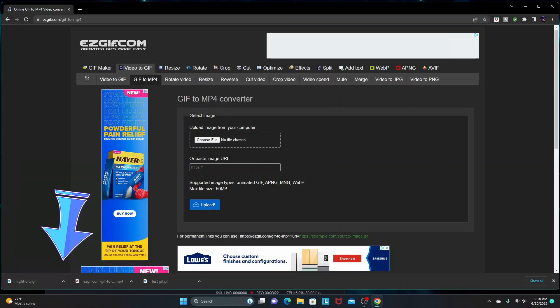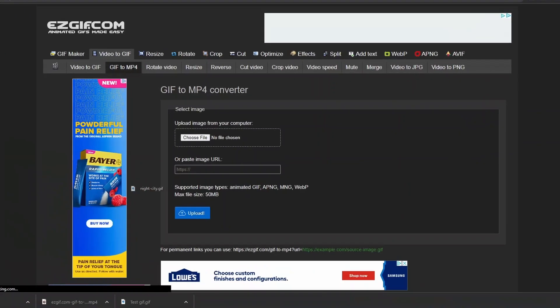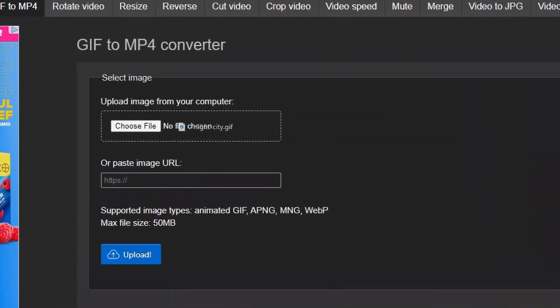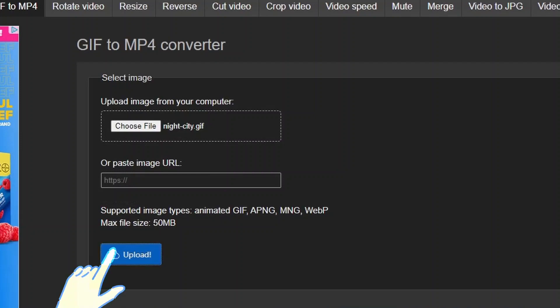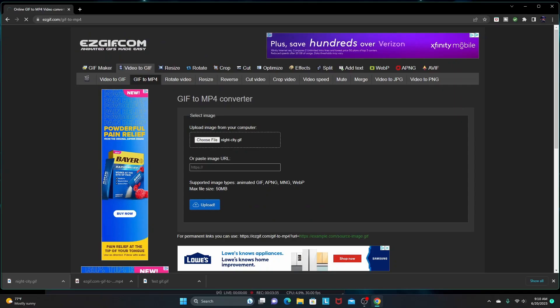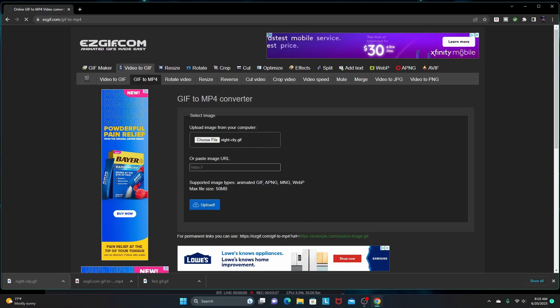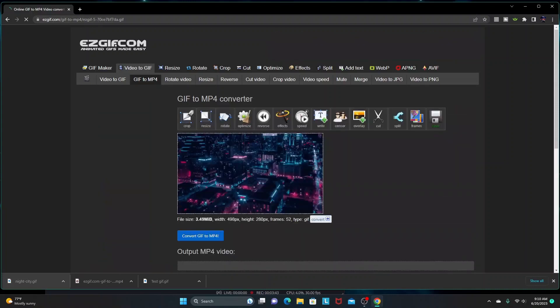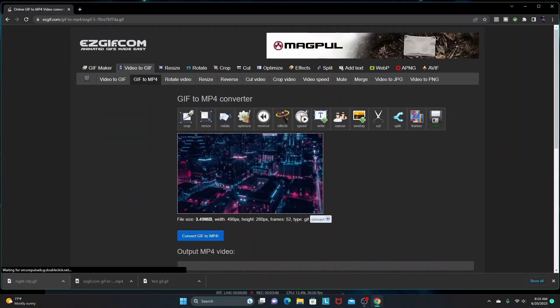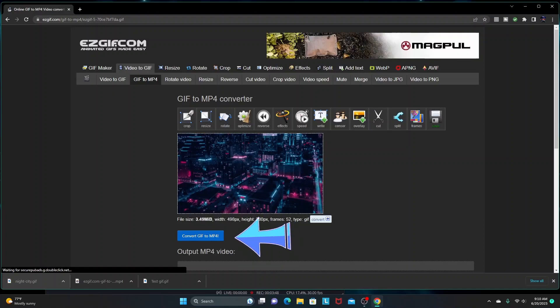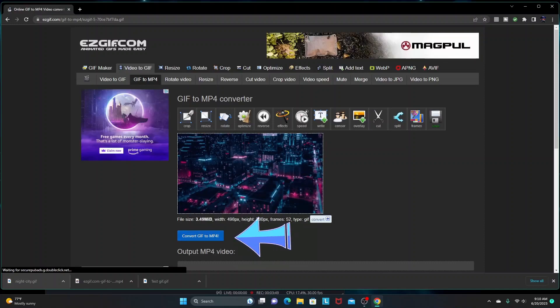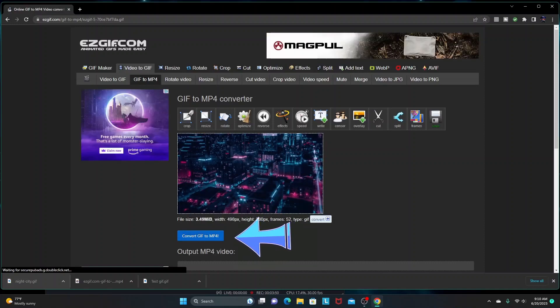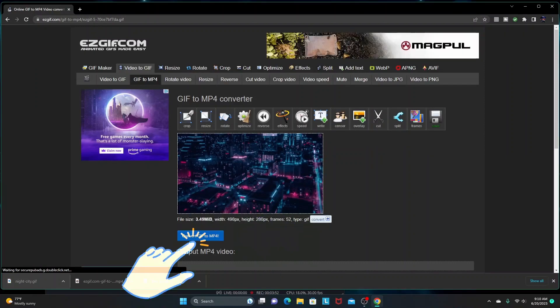But I'm not going to do that because I just downloaded that night city GIF, so it's down here at the bottom. I'm just going to pull it up and drag it and drop it into this box. You can see it's in there now - it says 'night city GIF.' Then you go down here and click 'upload.' You're going to wait a little bit, shouldn't take too long. Okay, it pops up, so it's uploaded to the website. Then you click 'convert GIF to MP4.'